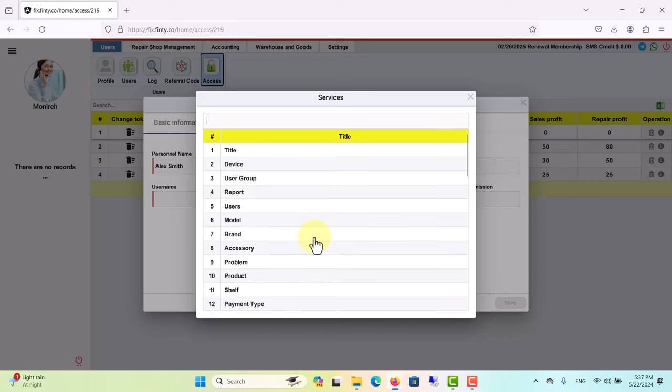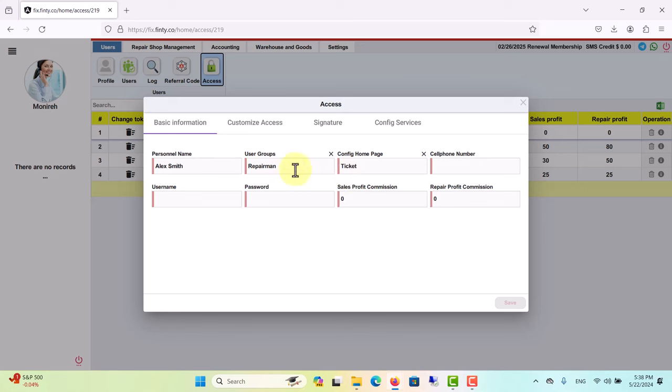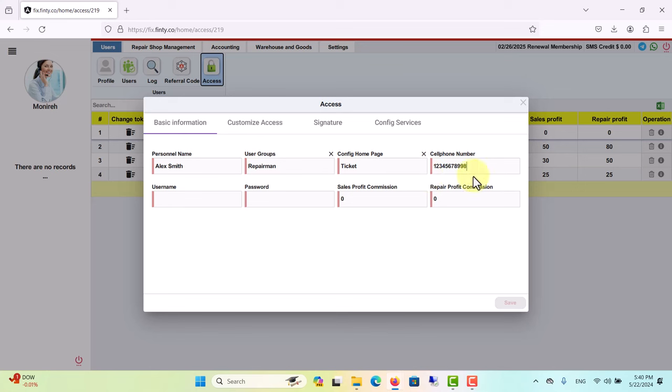So as this user is a repairman, ticket service in repair shop management menu would be best option for repairman, as they can easily issue repair tickets in ticket service. For cell phone number, as this is a tutorial video, I'm going to use a random number, but you make sure to write the exact phone number of your personnel.